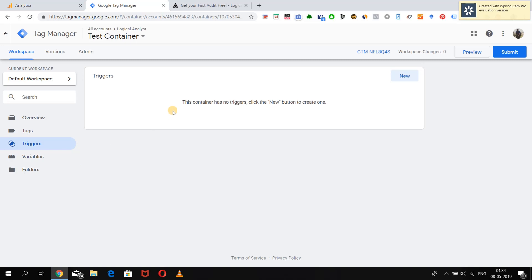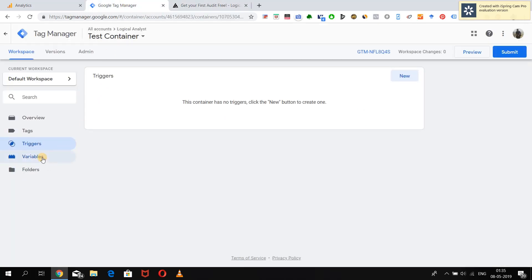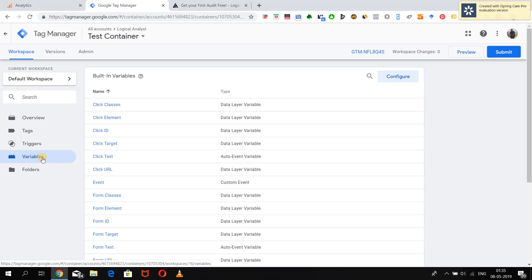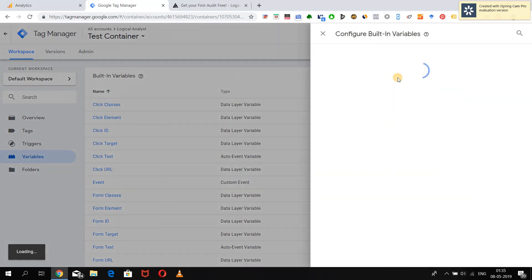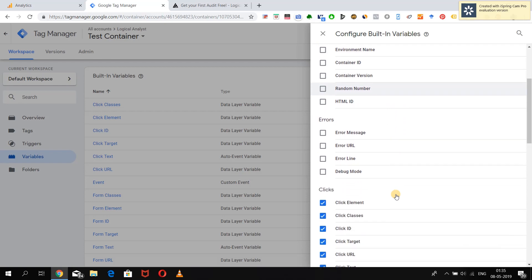The first thing we need to do to capture the form submission is to know what kind of information we have available behind the form, which we can use to create conditions under the form submission trigger so that our tag accurately fires when conditions are met. For that, we have some built-in variables available in Google Tag Manager which extract data from the on-page information. If you click on Configure under Built-In Variables, you can see a lot of variable options.